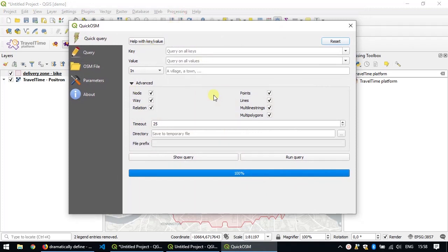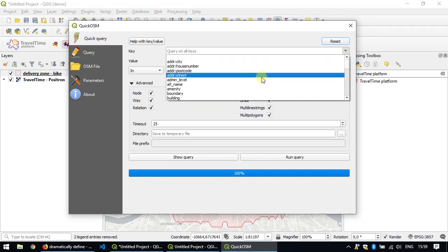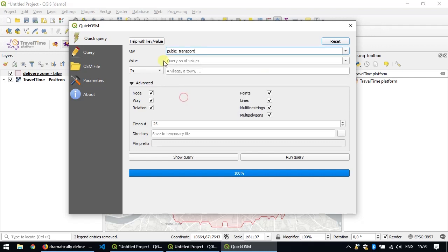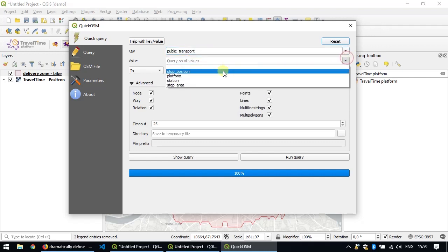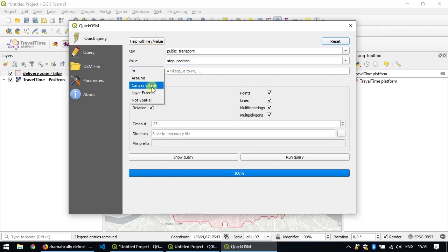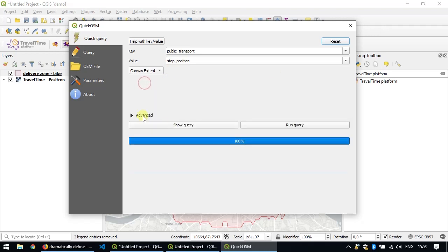This is the main Quick OSM dialog, which is a really nice way to get data into your projects. It downloads the data from the OpenStreetMap database. This data is open data, meaning that you can use it in any type of product, as long as you mention or credit the OpenStreetMap's contributors on your publication. We're looking here for public transport and stop position. If you want to know more about this key and value, just click on the button here and you can get a description. We also want to limit the search to the canvas extent, because we don't want to download data from all around the world.